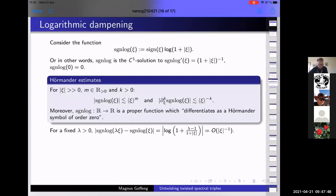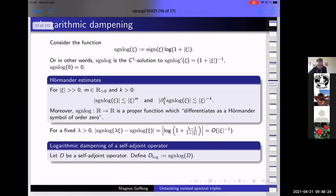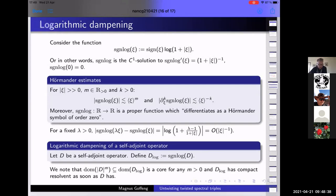What sort of says that this is very close to what we want is that if you do a rescaling of ξ by a positive λ, it will not change the value of this function except by something going very fast to zero at infinity. These are the type of features you will see — this is what happens to symbols when you conjugate by a local diffeomorphism on the circle. So we're going to define the logarithmic dampening of a self-adjoint operator to just be functional calculus on that self-adjoint operator with the signed logarithm function. We have that any power of D, the domain of that, will be a core for the signed logarithm of D. In the domain of the signed logarithm there's a space which is dense in the whole Hilbert space, and also dense in the domain of the signed logarithm in the graph norm.